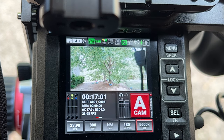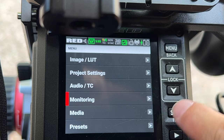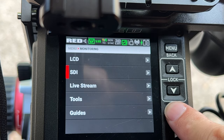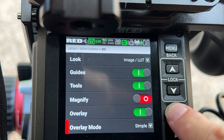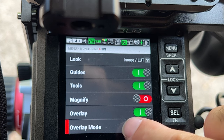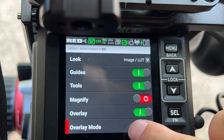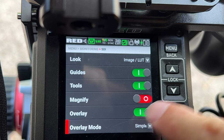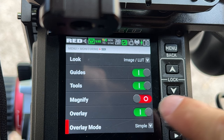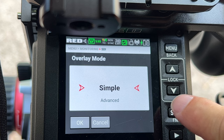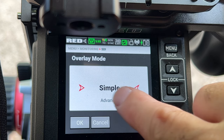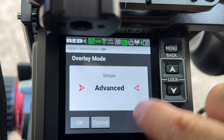Luckily, it's a very, very easy fix. Let me show you how to do it. You come into your menu and go to Monitor. When you come to the monitor, you're going to hit SDI because that's what we're using. Come down and you can decide the things you want. But if you look here, you will see Overlay Mode right at the bottom. If I click on that, it's on Simple by default. But check this out — there's an Advanced setting.